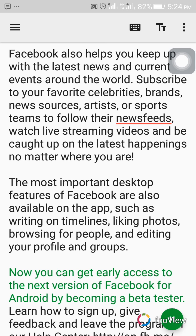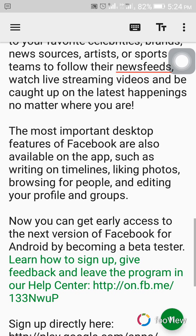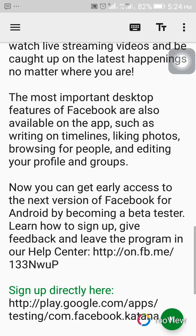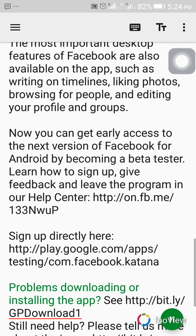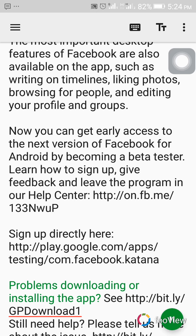Now you can get early access to the next version of Facebook for Android by becoming a beta tester. Learn how to sign up, give feedback, and leave the program in our help center. Sign up directly via the provided web links. For problems downloading or installing the app, see the help links provided.